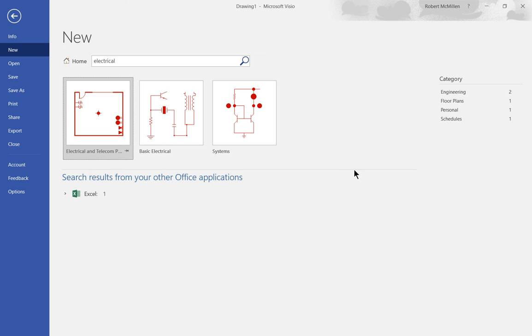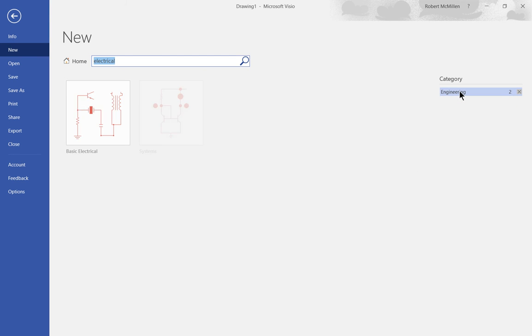Now if you take a look at the right hand side you can see categories: there's Engineering, Floor Plans, Personal Schedules. If we click on any one of those then we can see the subcategory of engineering inside our electrical system.